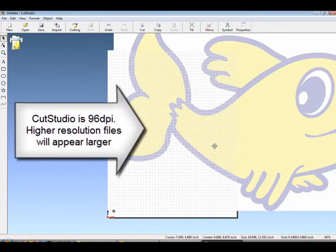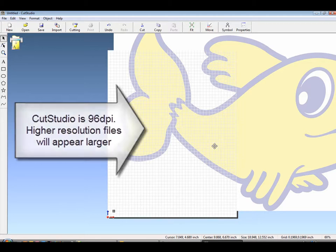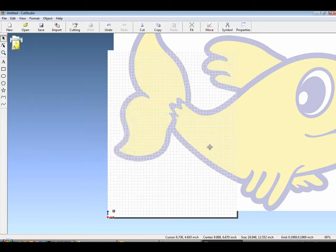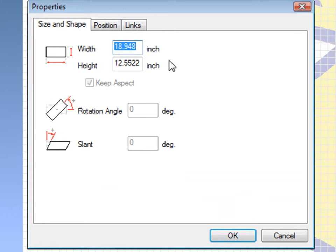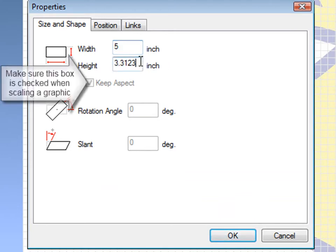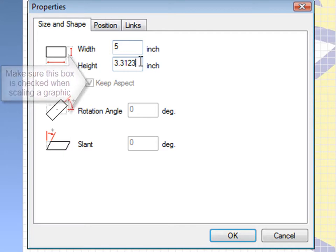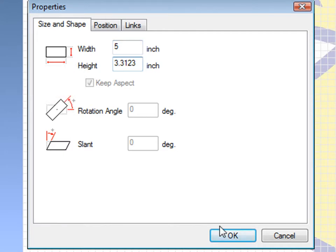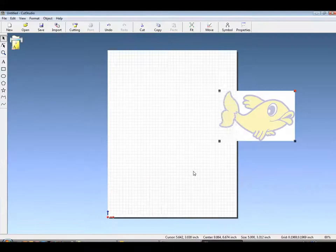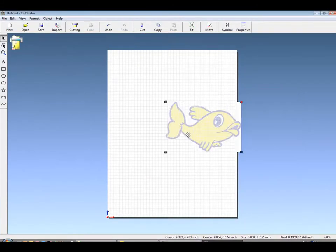It can be JPEG or bitmap in RGB color. And if it's larger than 96 dpi, it will have to be resized, either by clicking on the Properties button or by right-clicking and going to Properties. If the Keep Aspect tab is checked, only one dimension needs to be chosen.